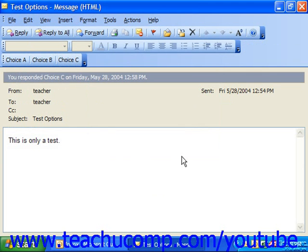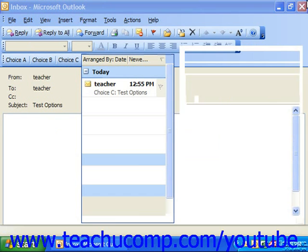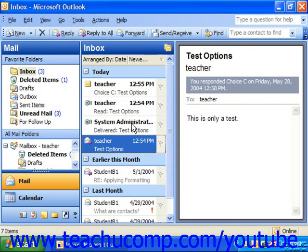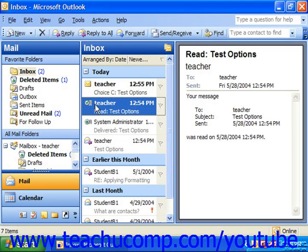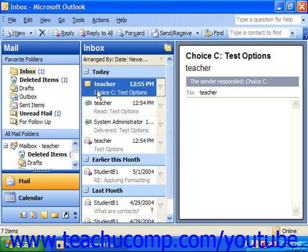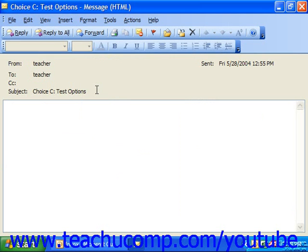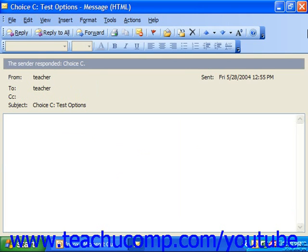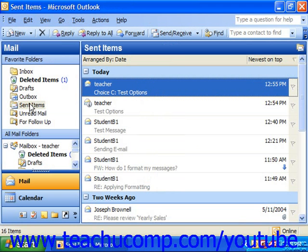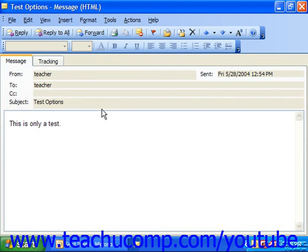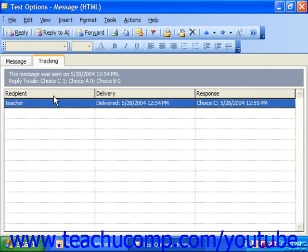The original sender then gets another email informing them of the recipient's choice. Here's the delivery notification — note the icon it uses. You also have a read notification with its own icon. As responses are sent back for voting, you can see those as well. Another neat feature is that if you check your Sent Items and look at your message's Tracking tab, you can see everyone's response and totals for your voting. So Choice C is currently in the lead.